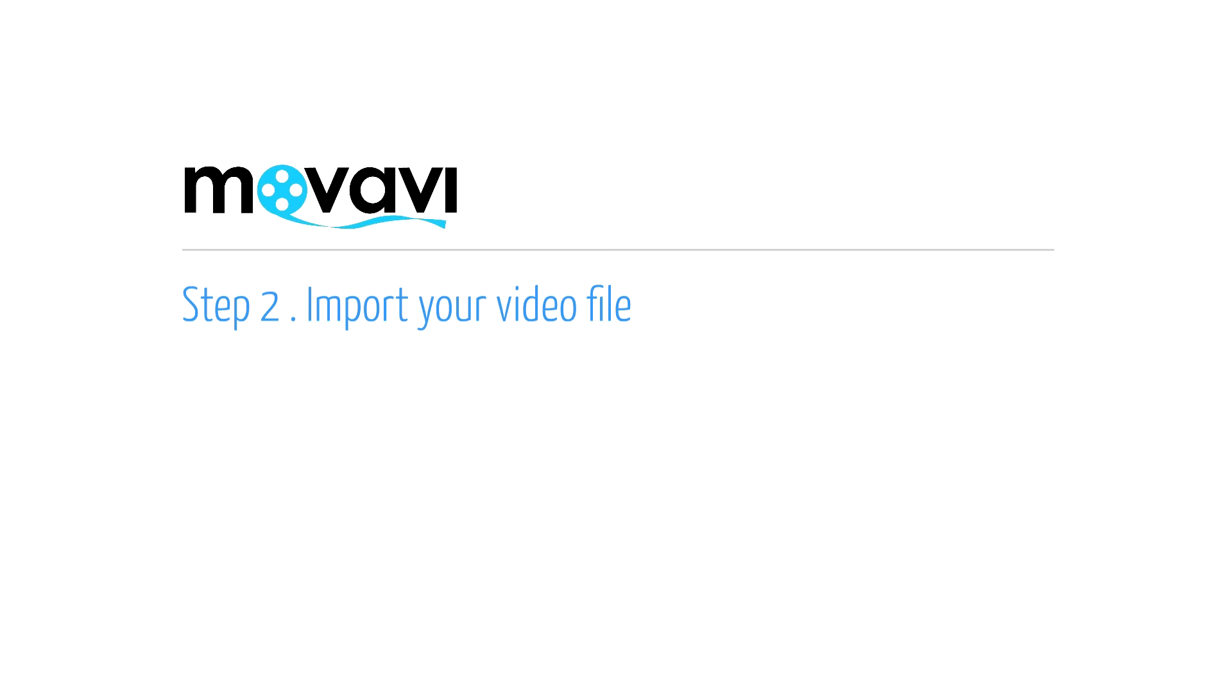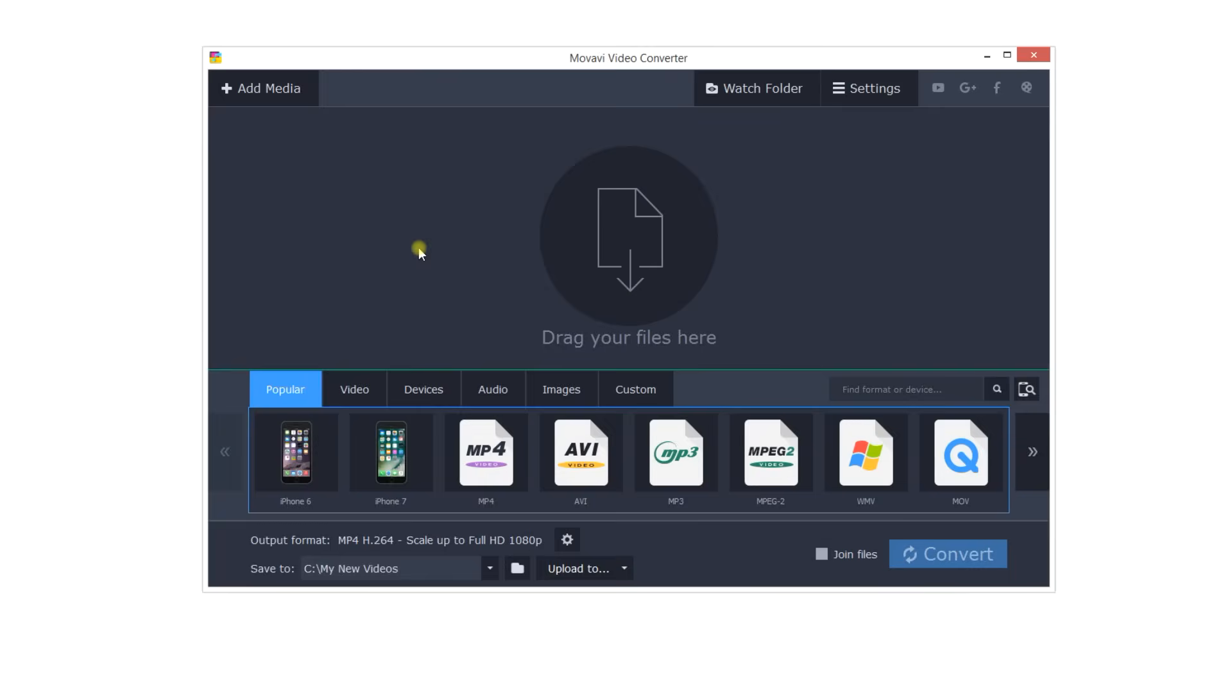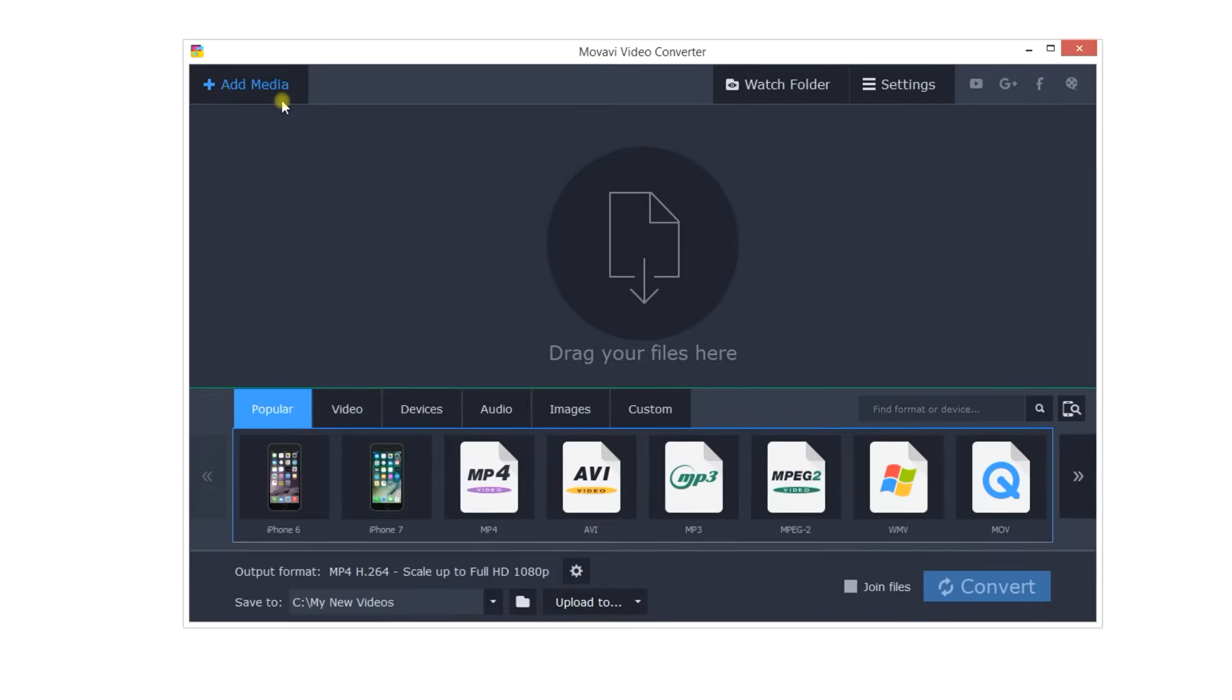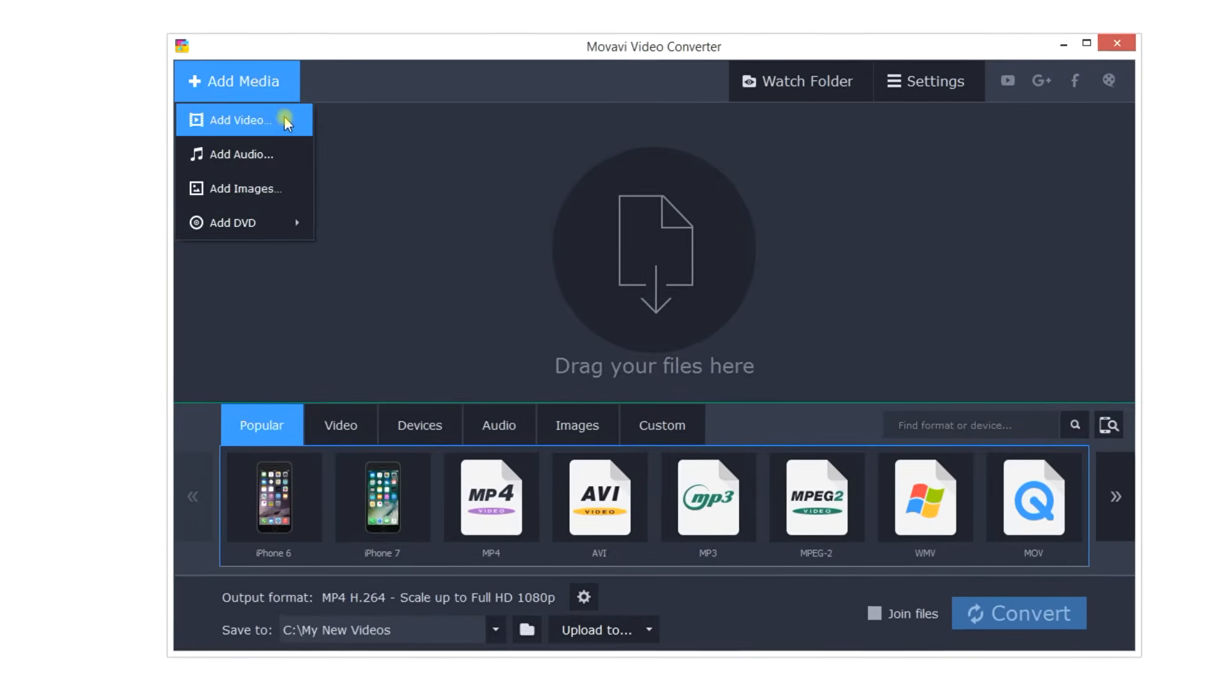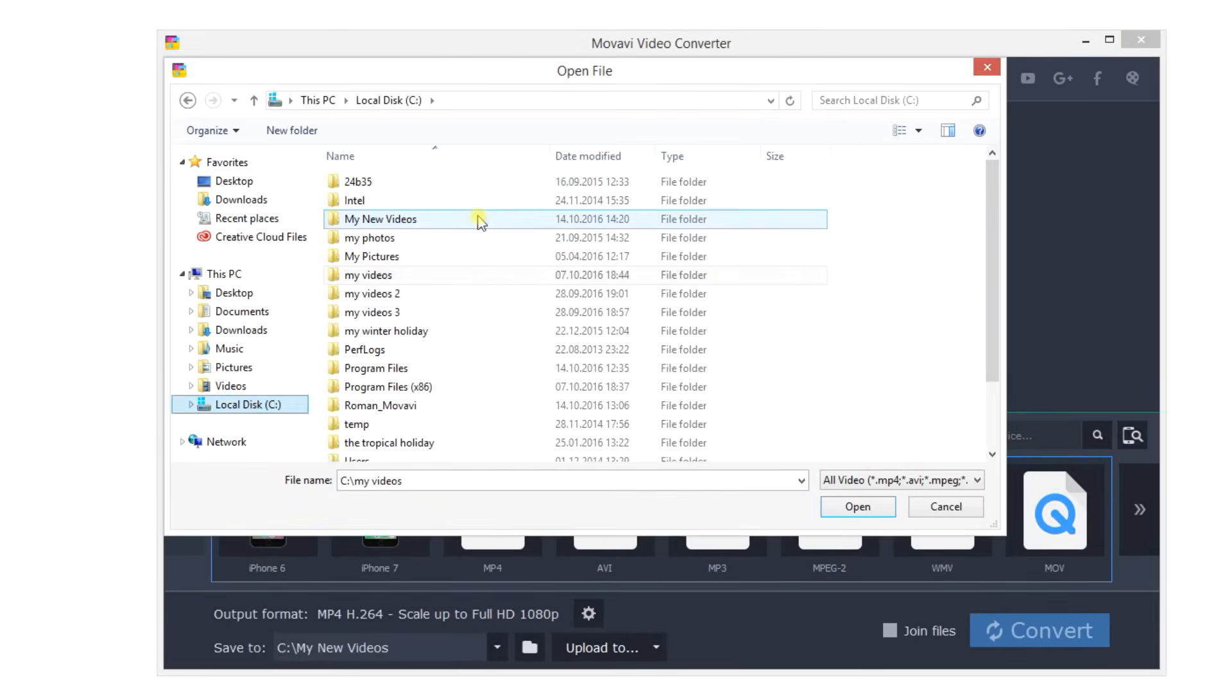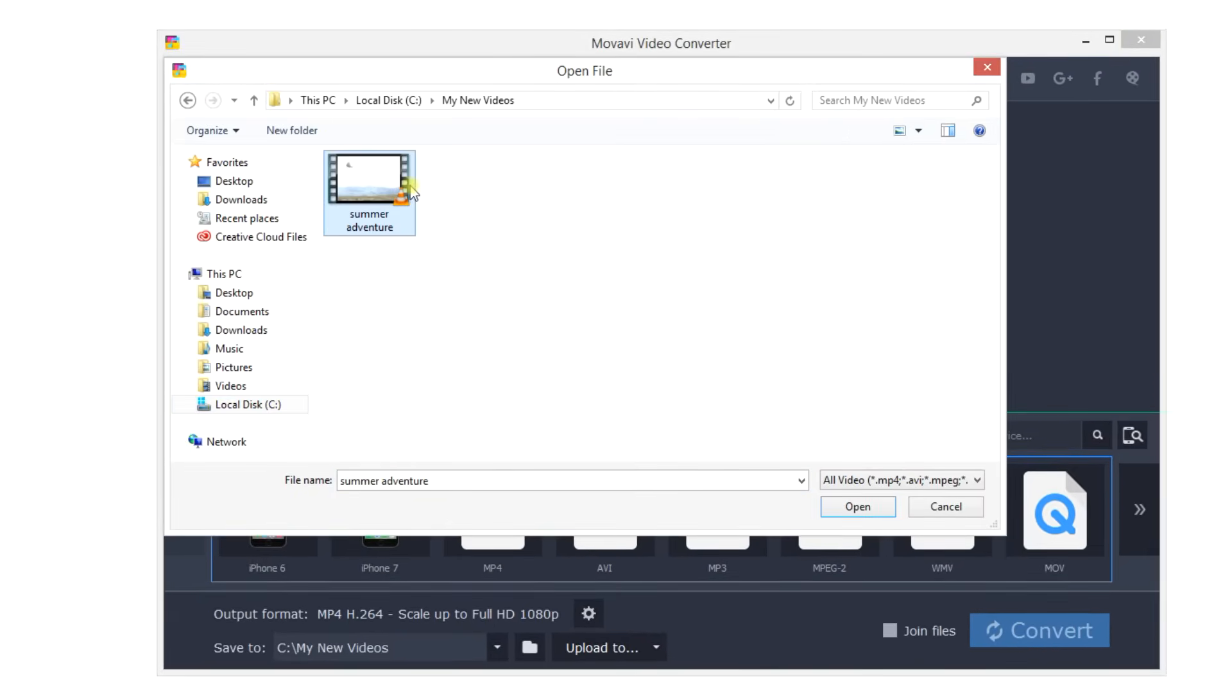Step 2. Import your video file. Click the Add video button, open the folder with the desired file, select the file and click Open.